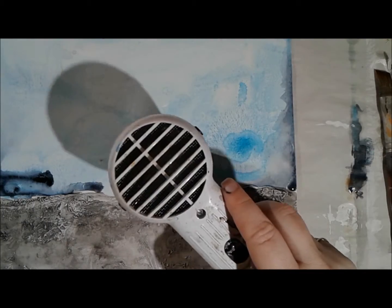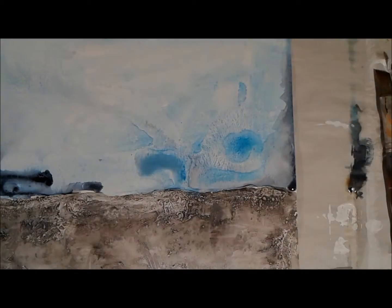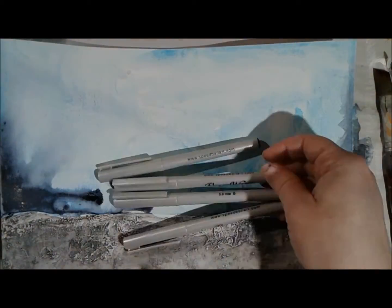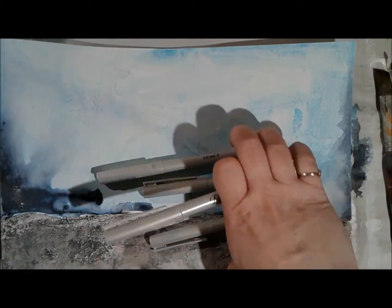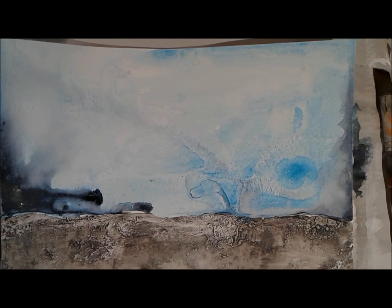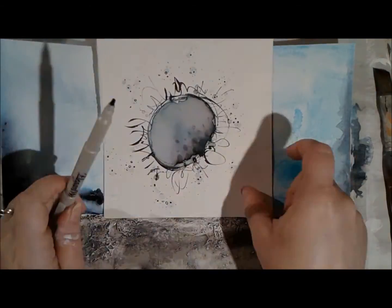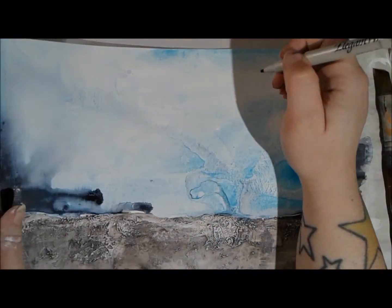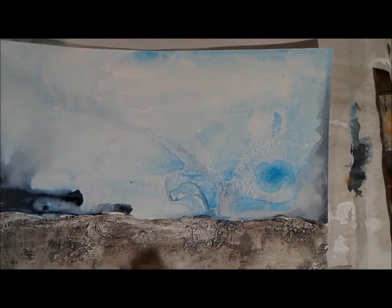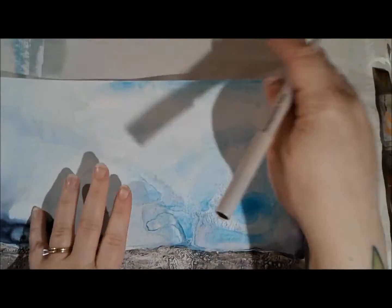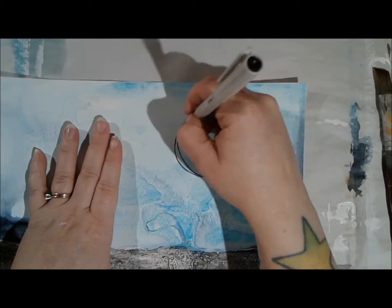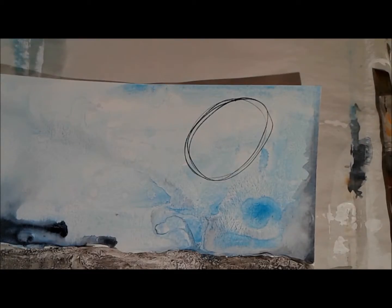And the top part where the teal is, that's the super smooth gesso. And then the bottom is where we use that heavier gesso by Blick. Now I've gotten out an elegant writer, and I picked this up from a couple other mixed media artists, and you'll see what happens.